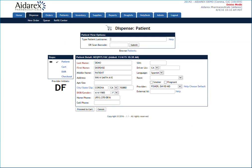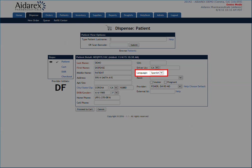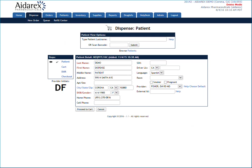If the patient's preferred language is Spanish, you can select Spanish in the language drop-down. This will cause a majority of the medication's label information to be printed in Spanish. Make sure all information is accurate before proceeding.